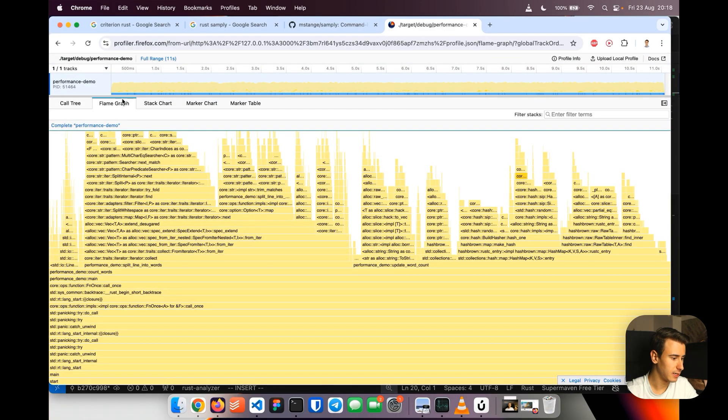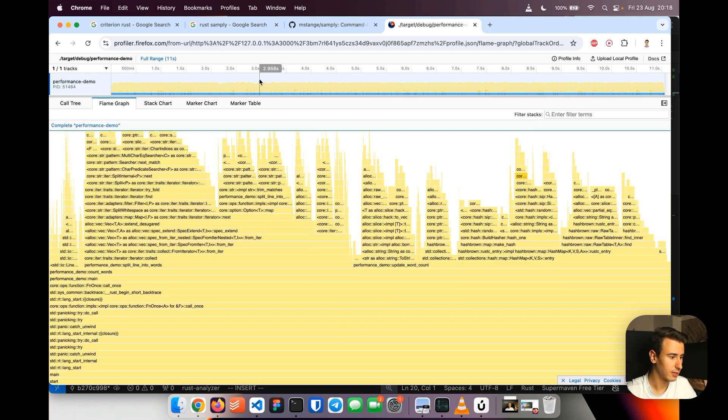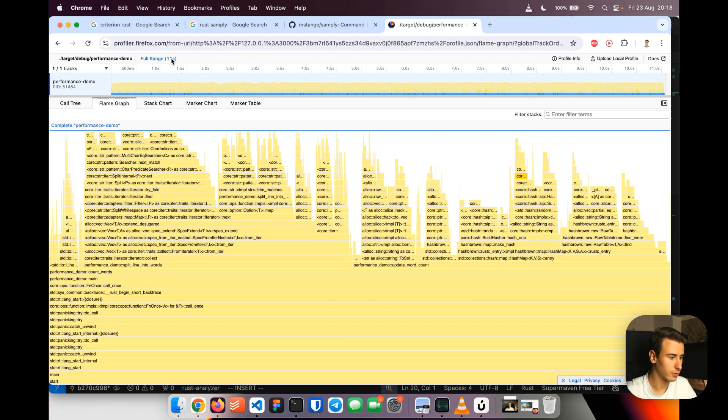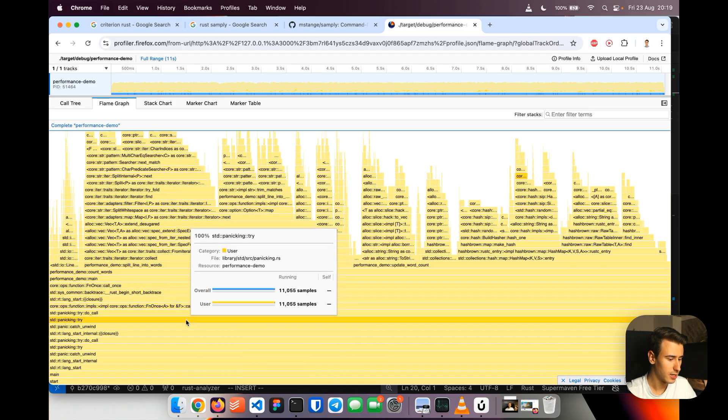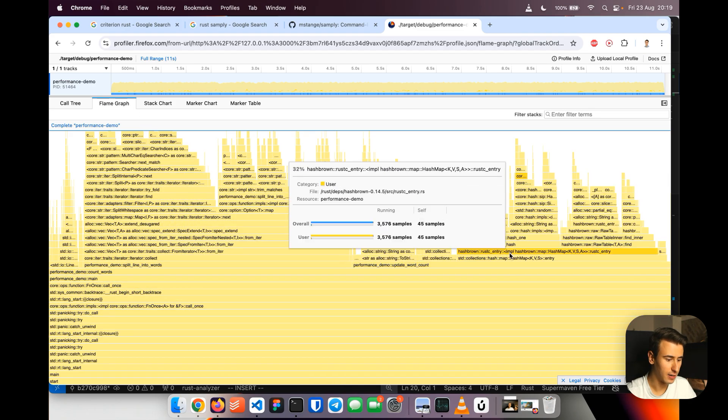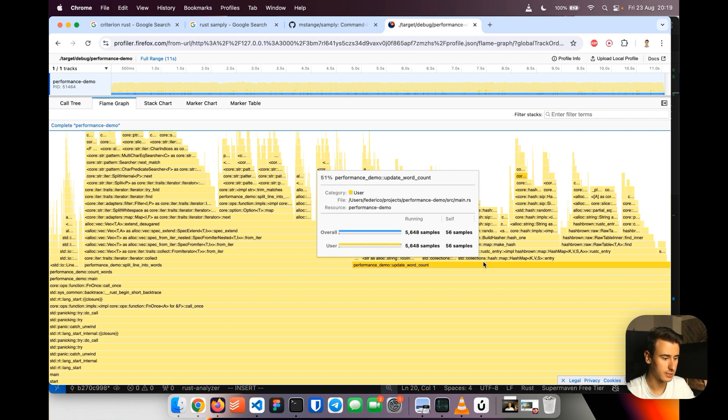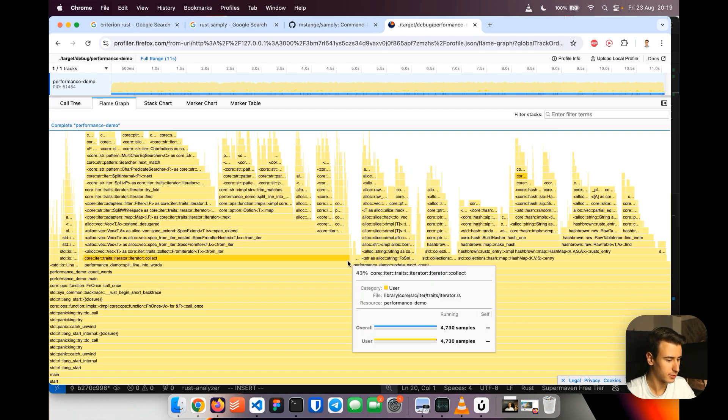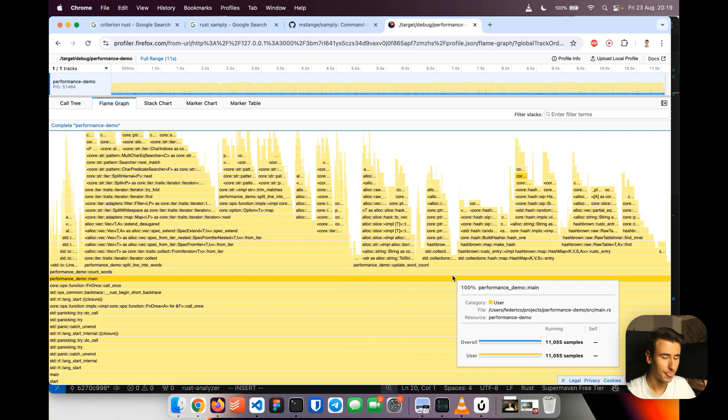Now we can see all the results of the profiling. Here you can see that it took roughly 11 seconds and here in the flame graph, which is one of my favorite tools, you can see how much the different function took in percentage. For example, this one you can see took 51%, this one 43% and this is incredibly valuable.